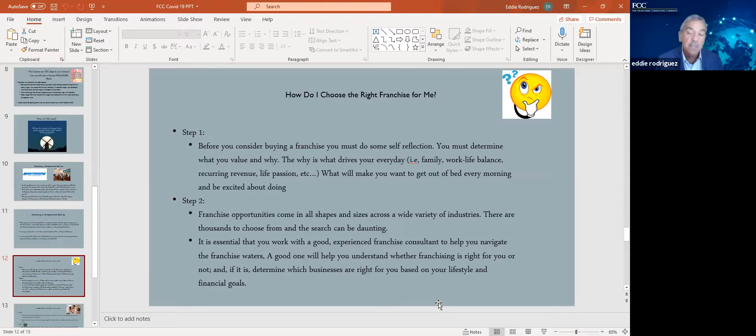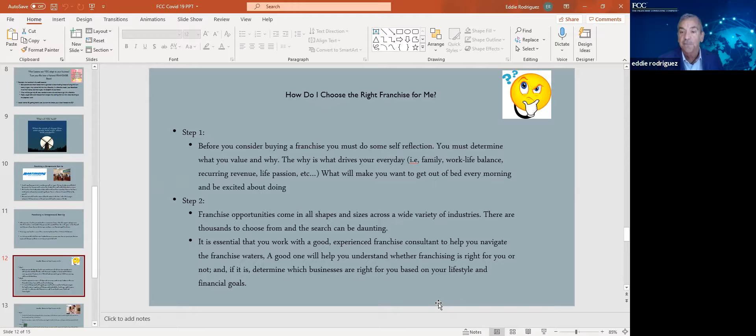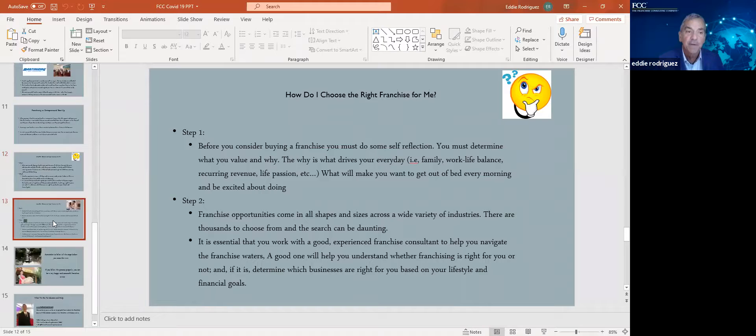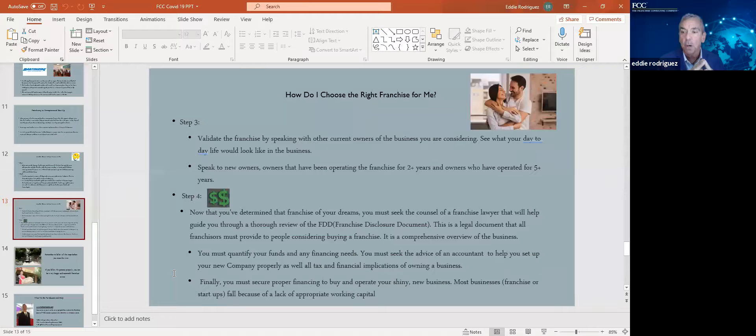It is essential that you do that. Find an experienced franchise consultant to help you navigate these vast waters of franchising. A good one will help you understand whether franchising is right for you or not. I oftentimes tell clients, you know what, after getting to know you, Bob or Bill or Wendy, I'm not sure franchising is right for you or not. So make sure that you pick a good franchise consultant.